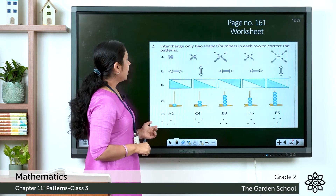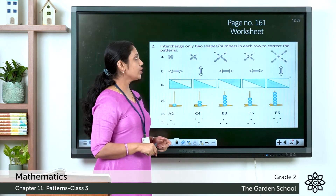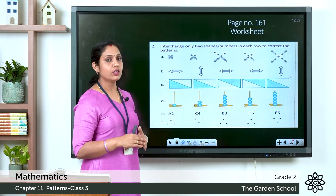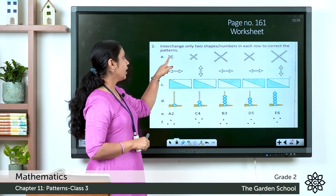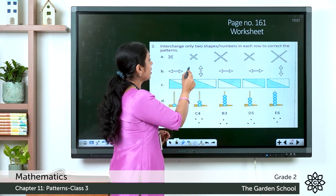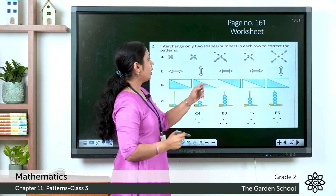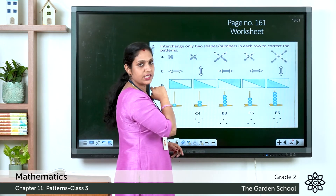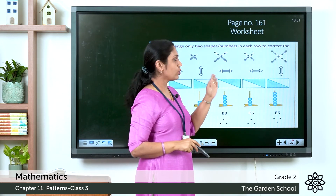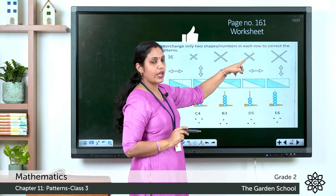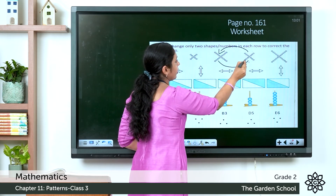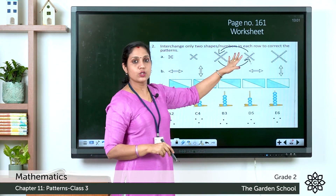Question two: interchange only two shapes or numbers in each row to correct the pattern. In the first row, the figures show squares with 1, 2, 3, 4 smaller squares on each side — but the order is wrong. The figure with three squares on each side should be in the third position, so interchange those two figures by drawing an arrow.